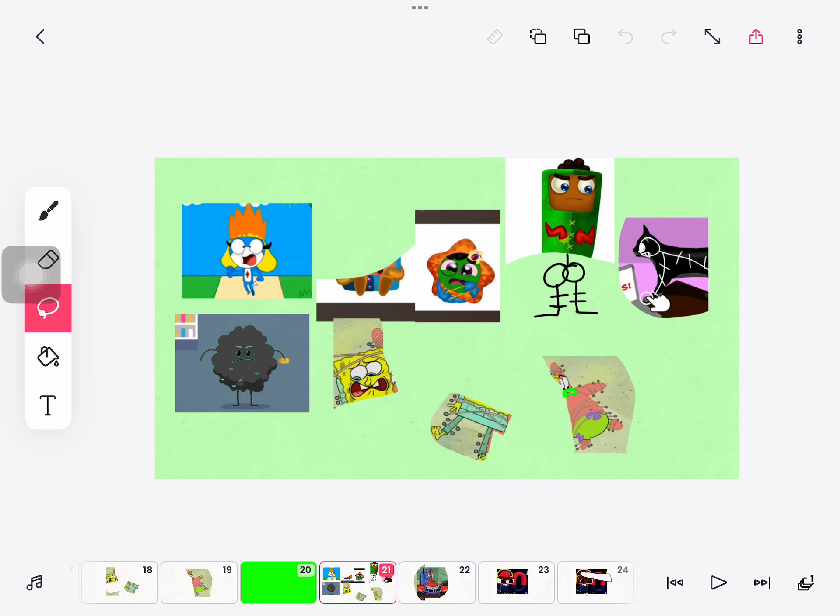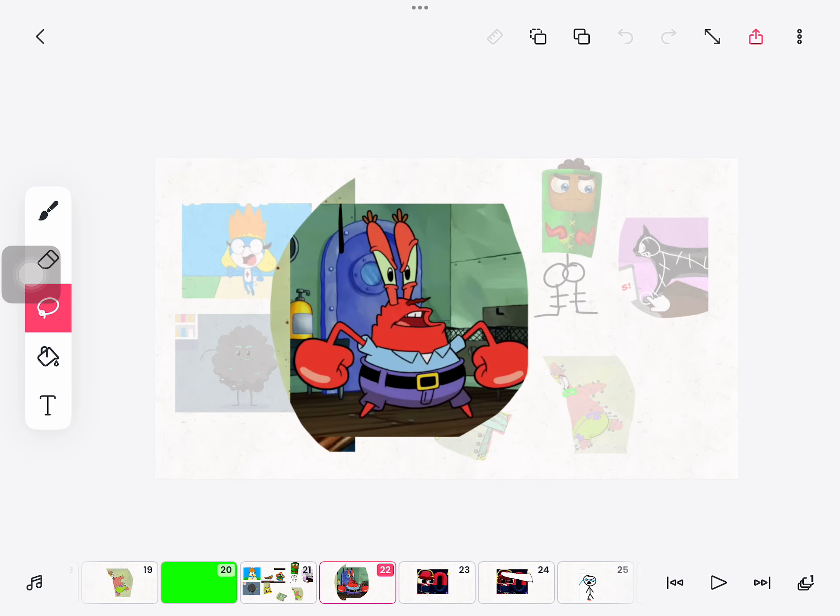Dumb ways to die, so many dumb ways to die, dumb ways to die, so many dumb ways to die. Invite a psycho killer inside.